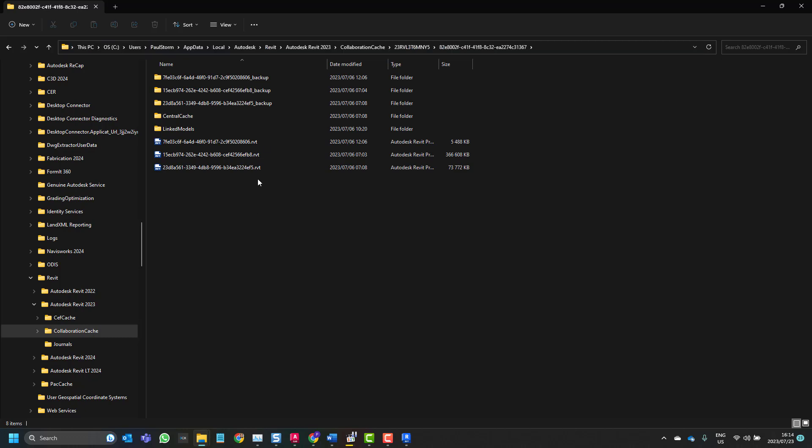And hopefully also for the average user, not the BIM manager, it then becomes easy to manage your local copies. I hope you've enjoyed this short session. Until next time, enjoy Revit and thank you.